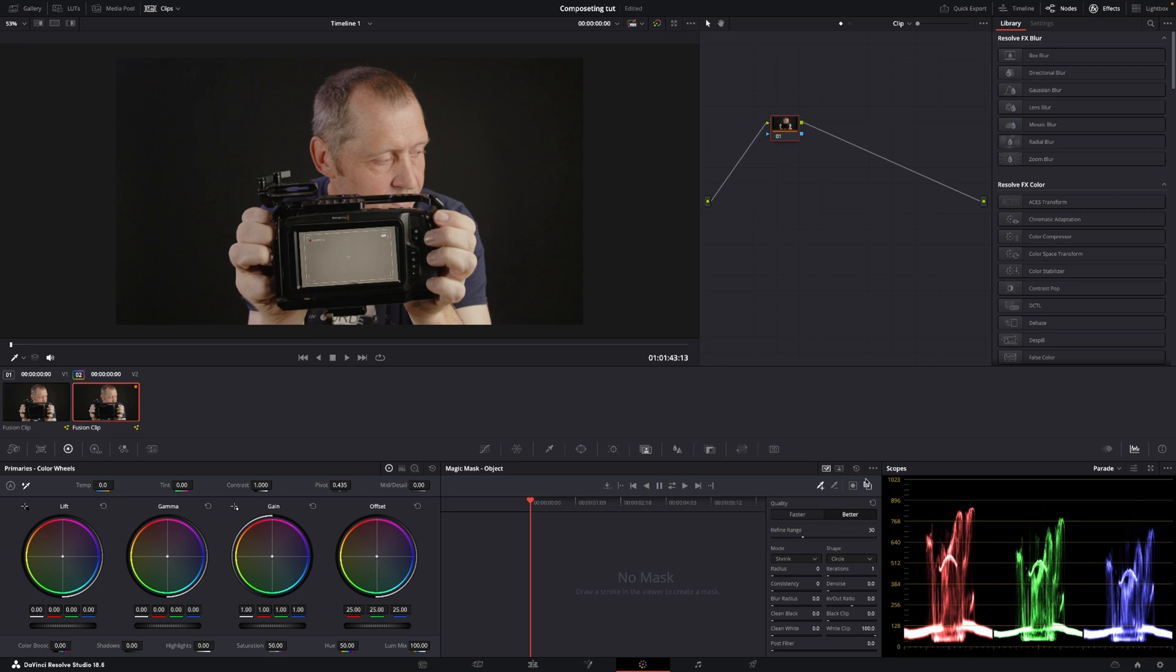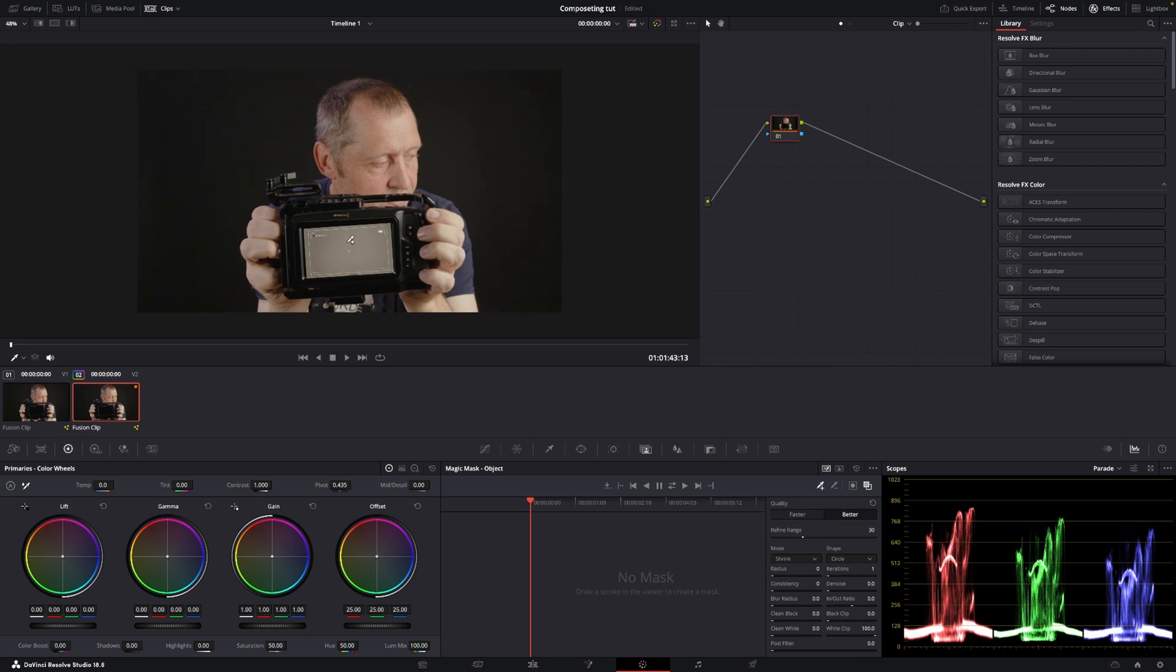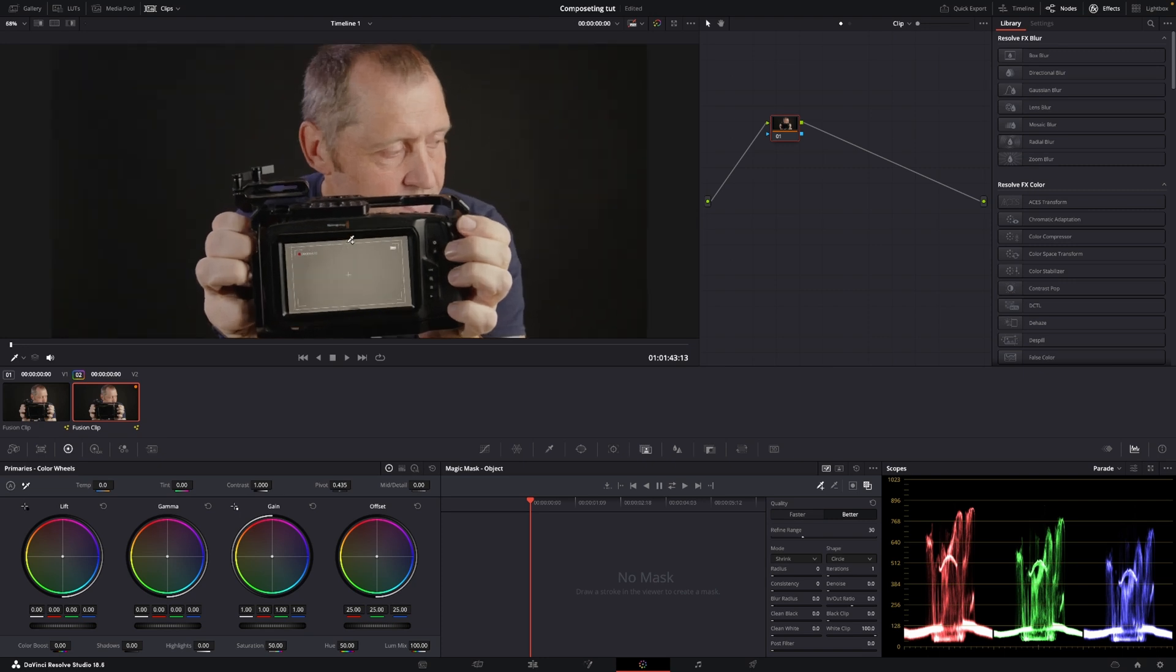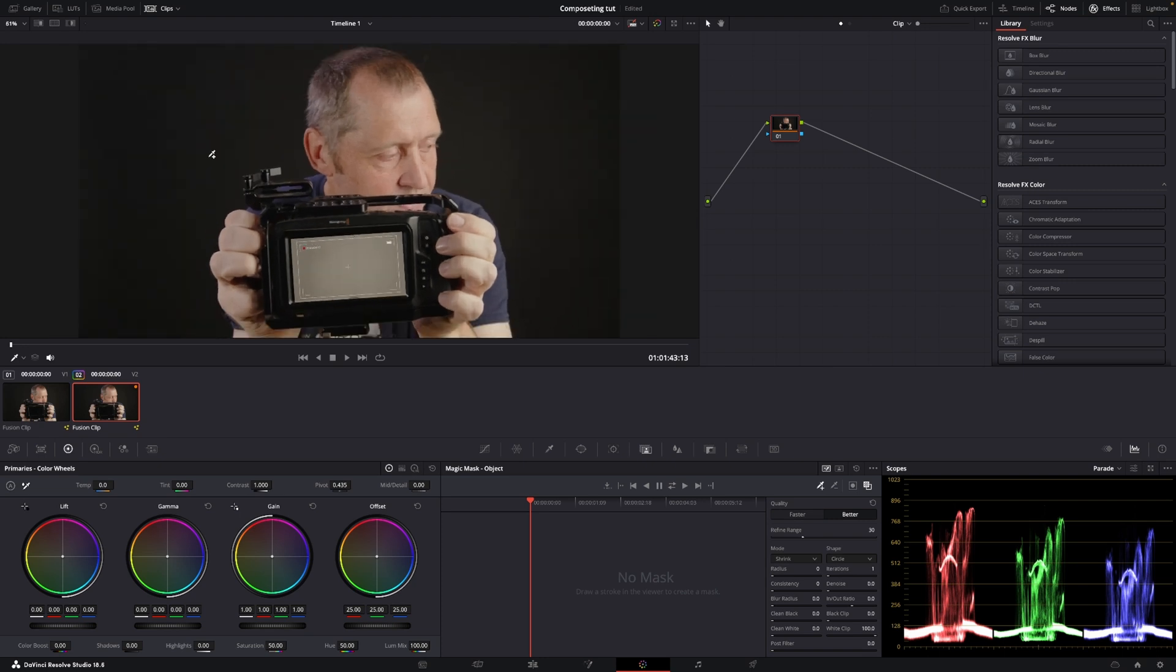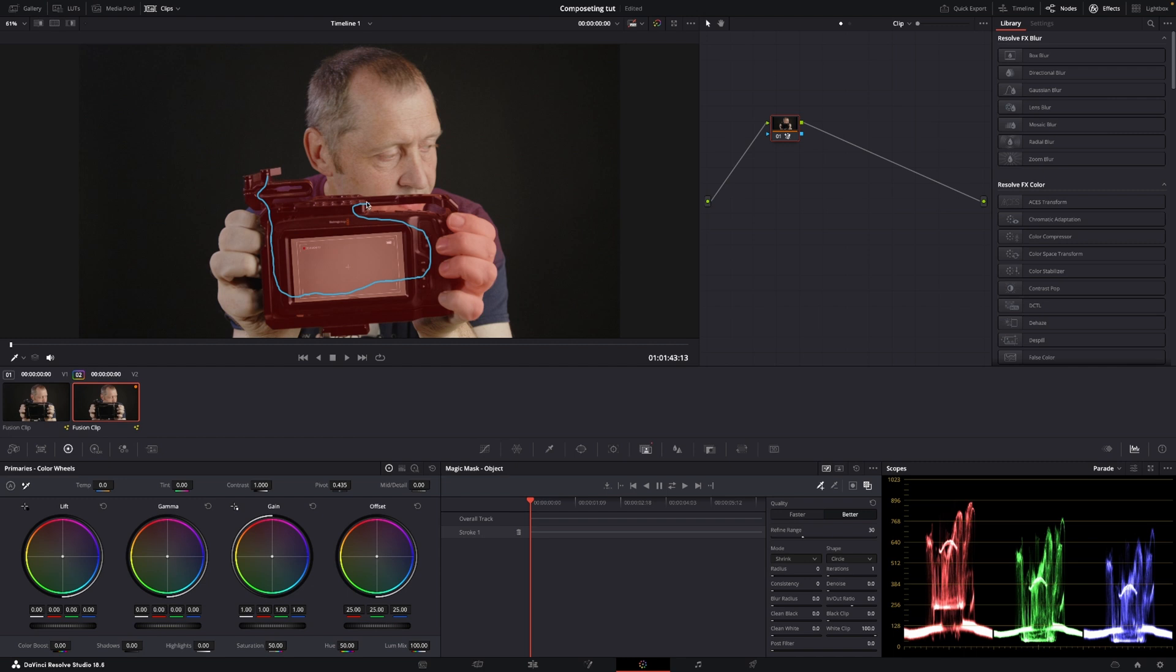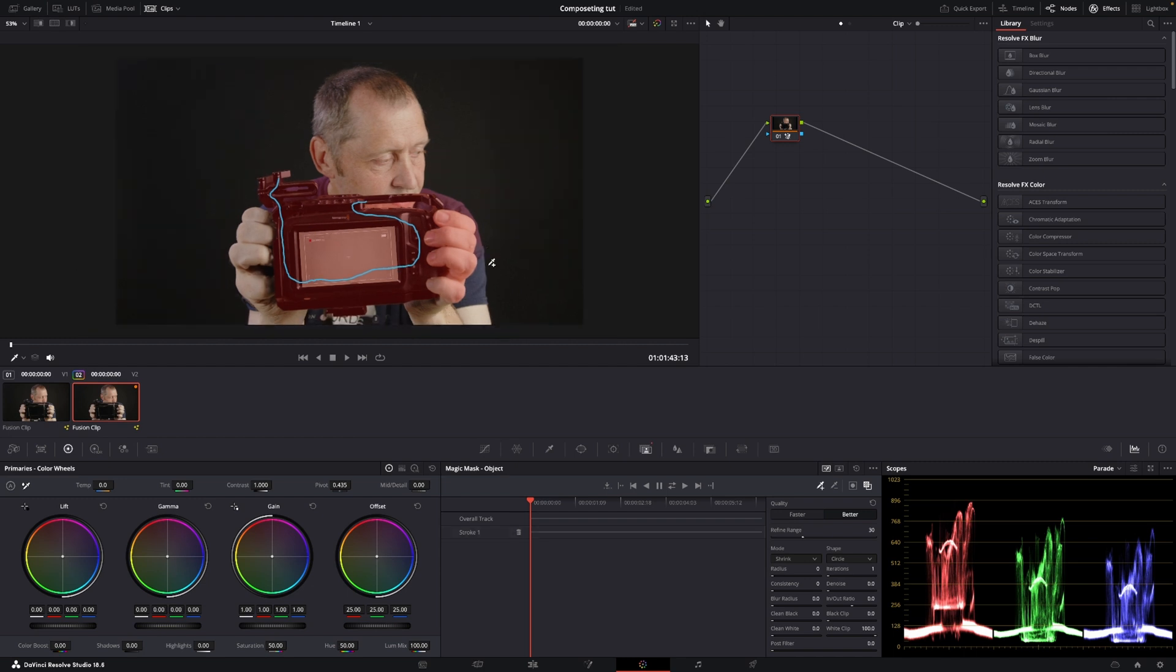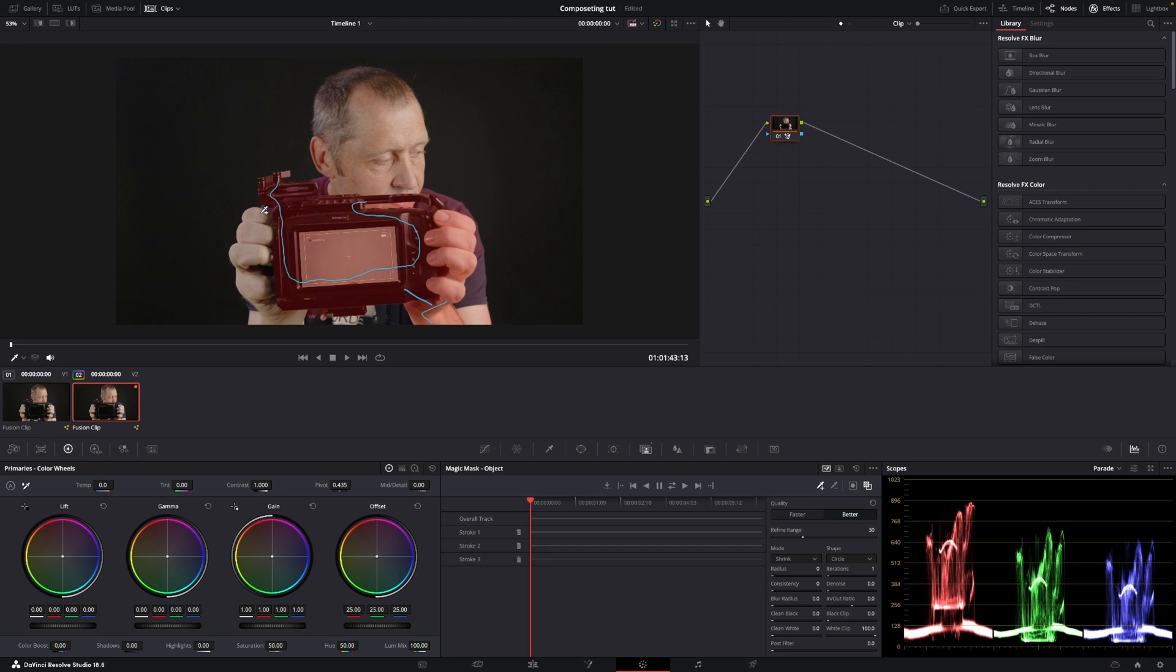And then I want to focus on the camera. I want to have the camera selected here. Let's see. And then of course it took a little too much, but I also want to have my hand, this part. I want my fingers here, this part.